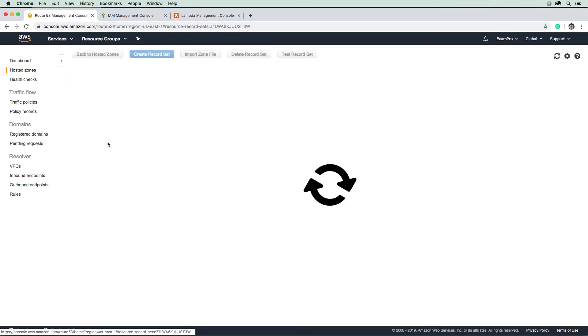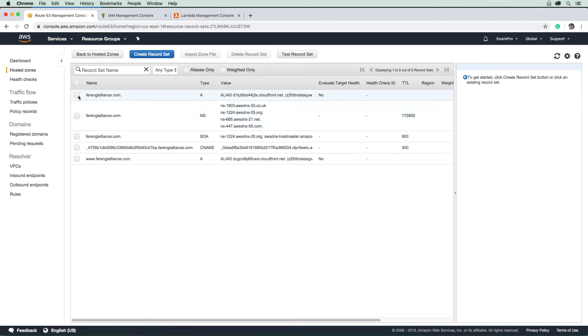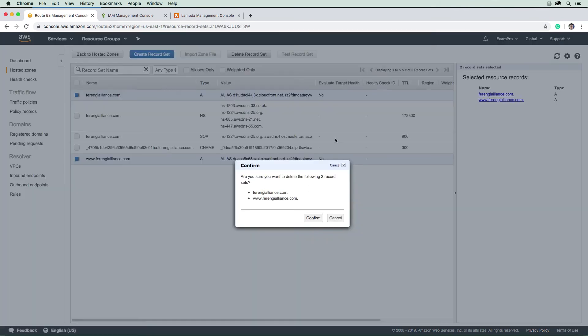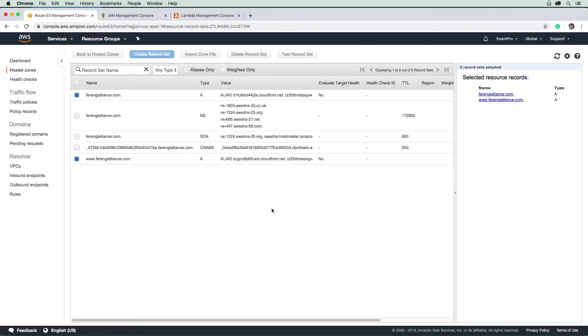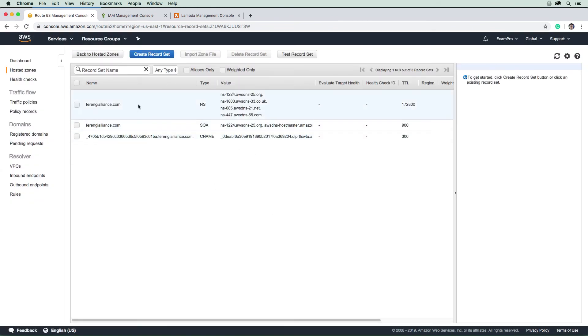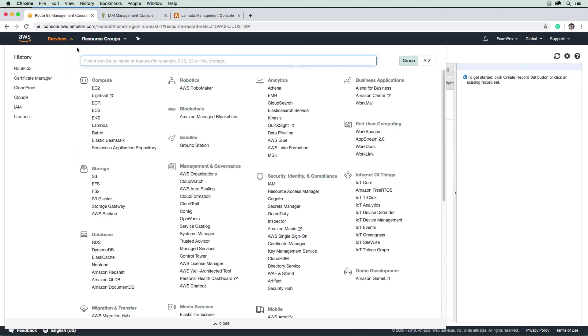And then we'll go into Ferengi Alliance, we will go ahead and remove these records here. You don't want to keep records around that are pointing to nothing. If those CloudFront distributions are there, there is a way people can compromise and have those resources point to somewhere else. So you don't want to keep those around.